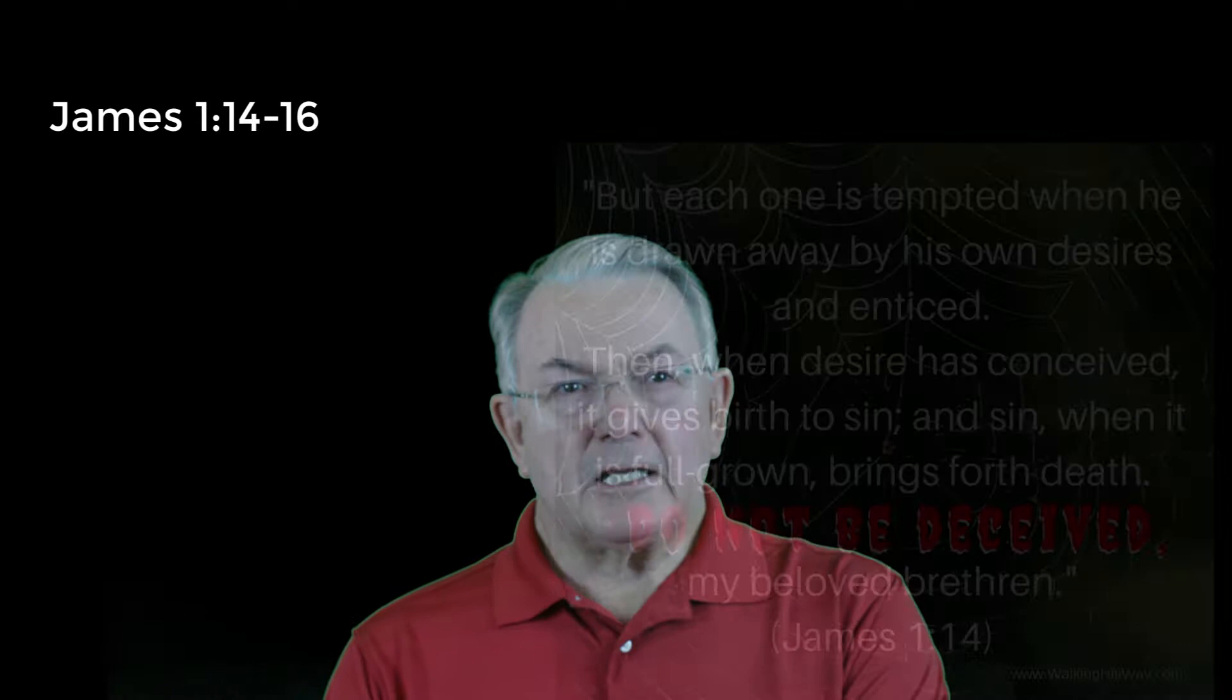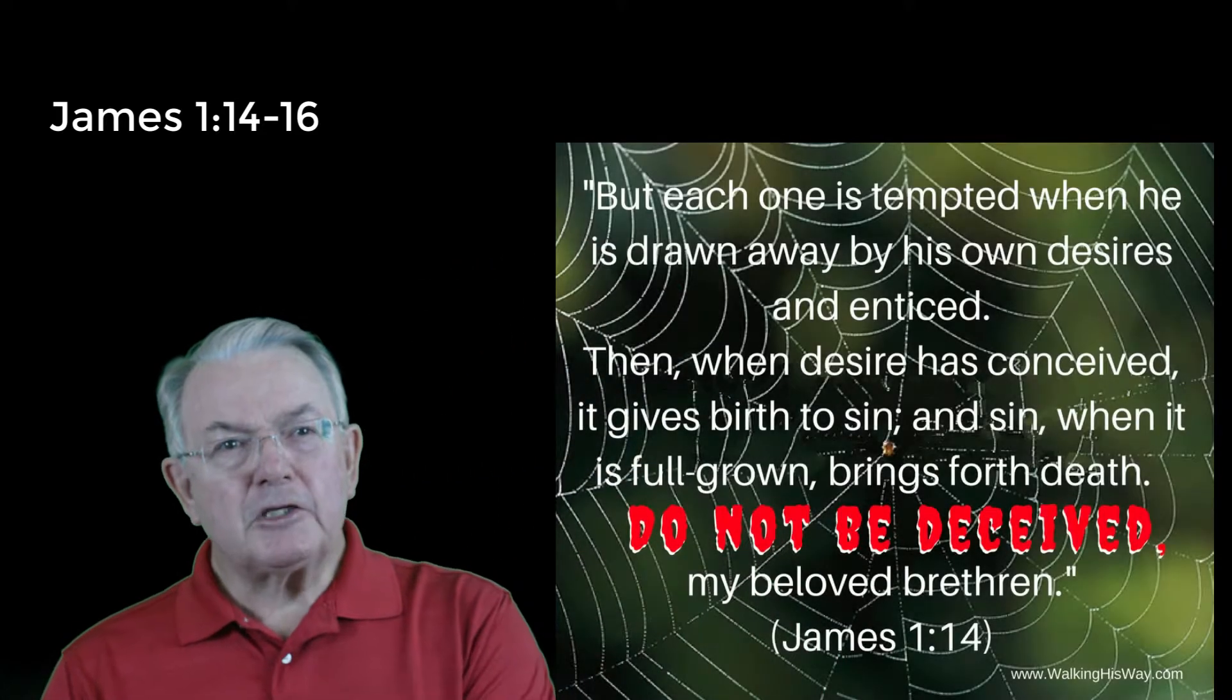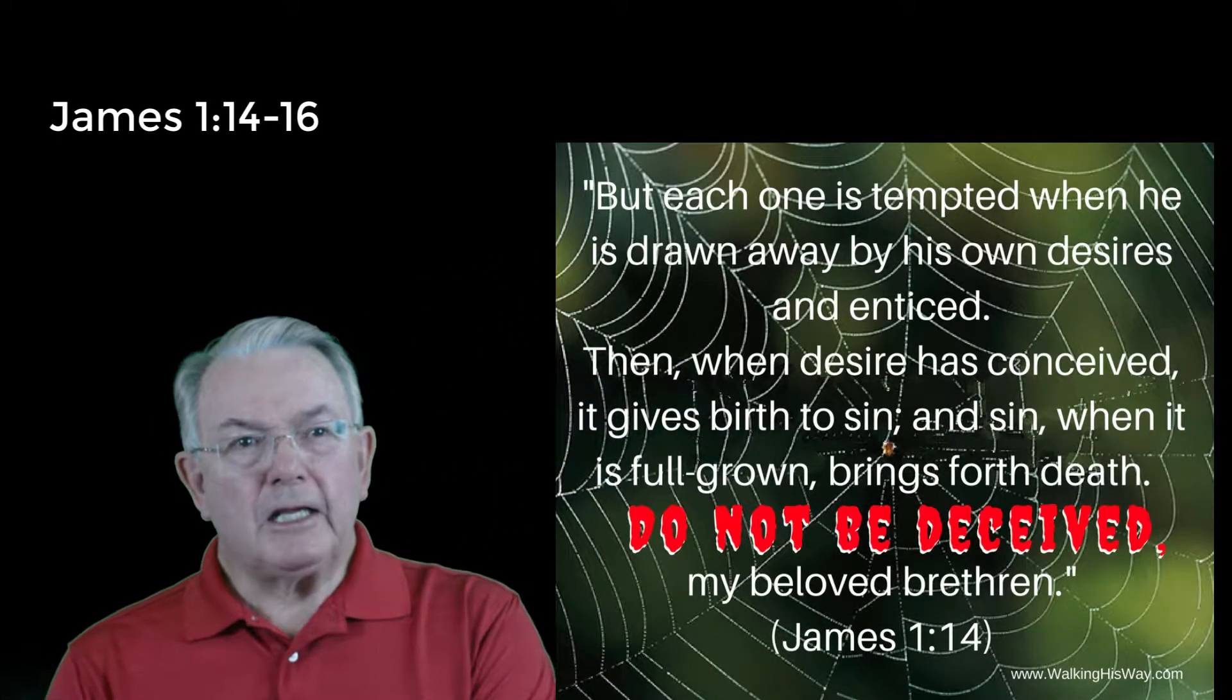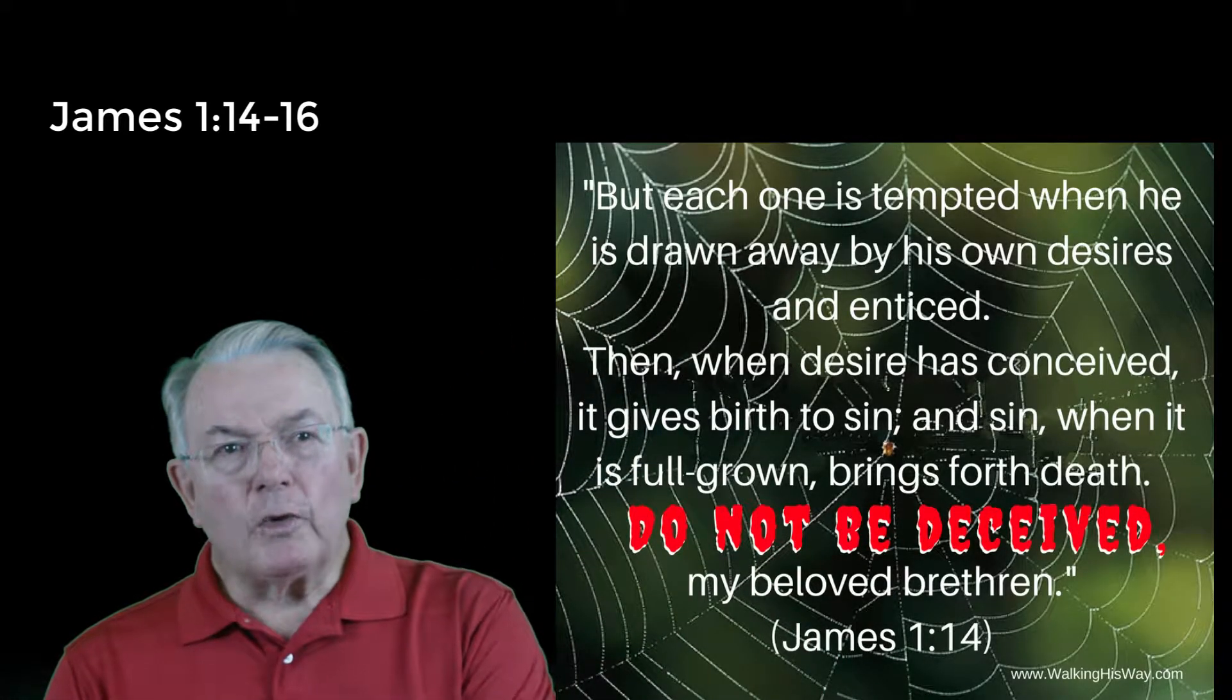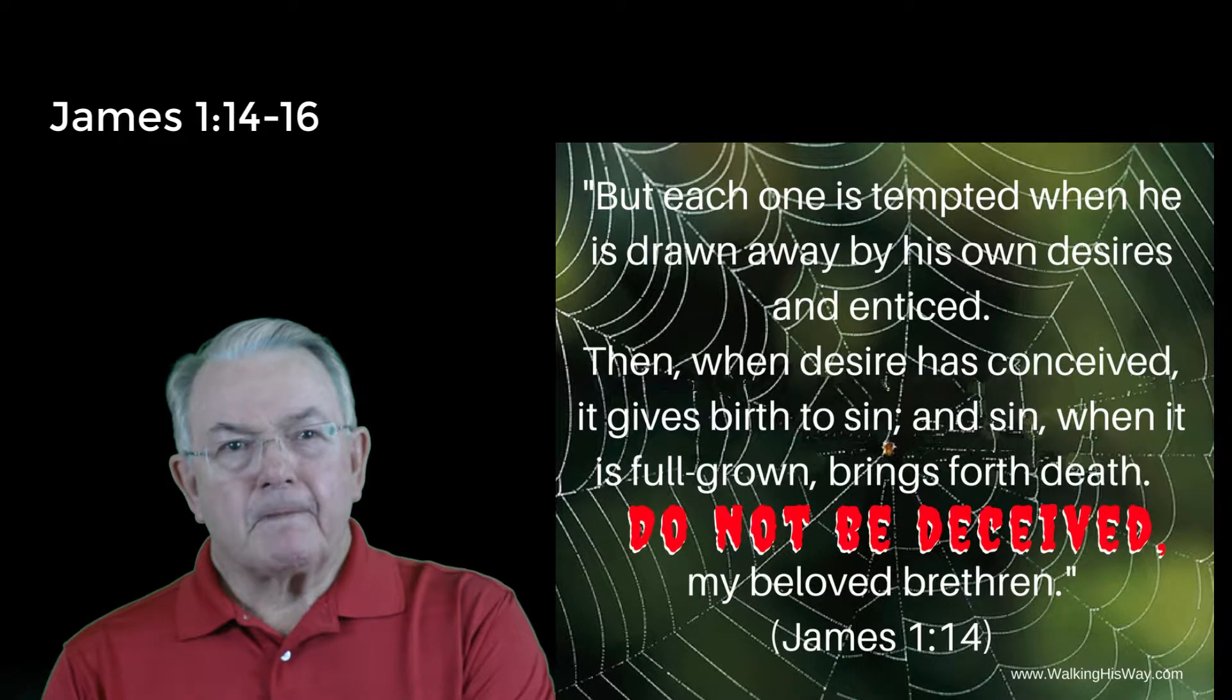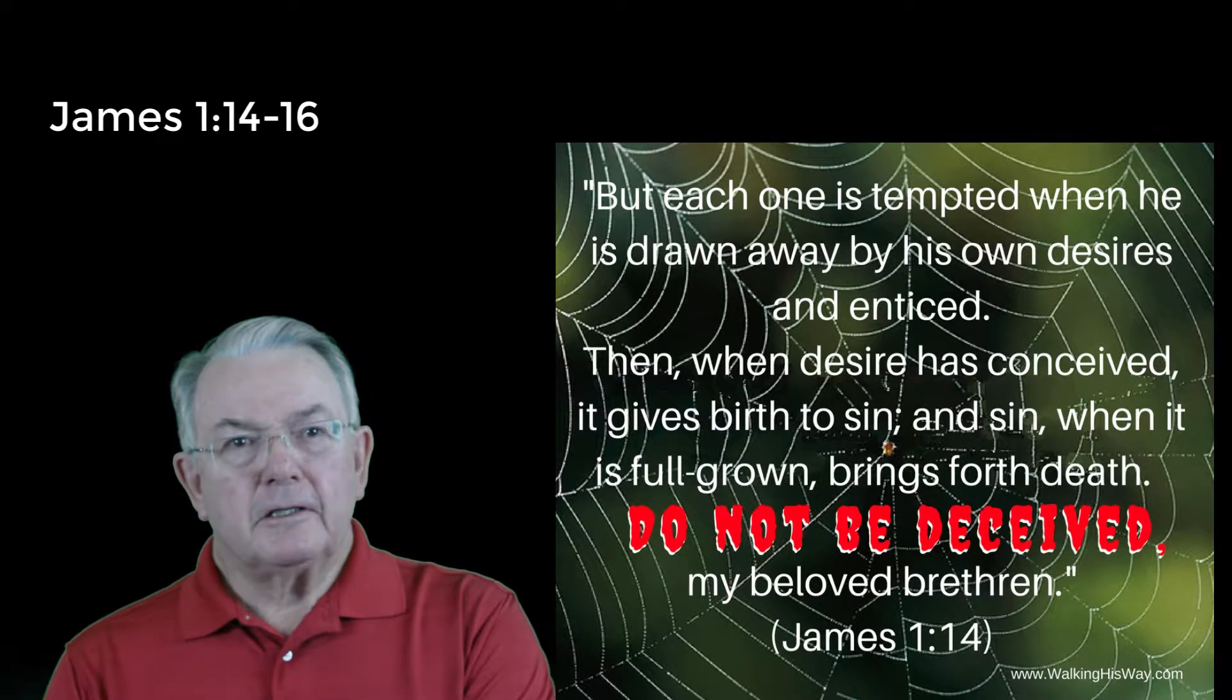But the scriptures give us another look that we need to consider. In James chapter 1 and verses 14 to 16, But each one is tempted when he is drawn away by his own desires and enticed.